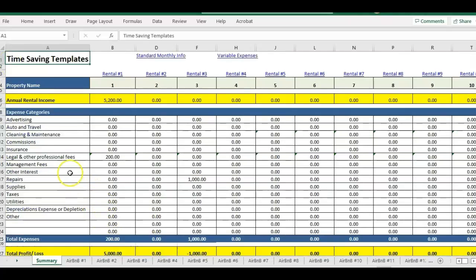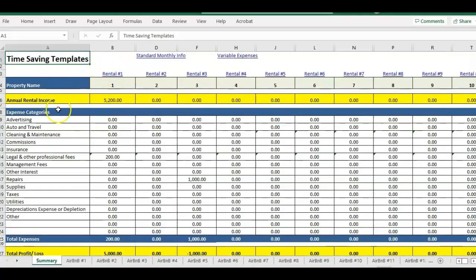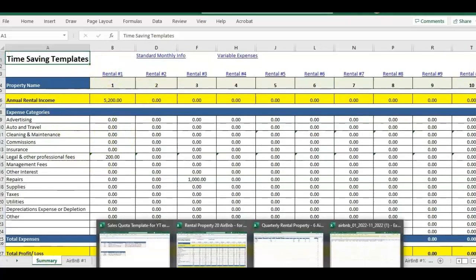That is basically how you use the template. You can do a whole year at one time. If you want to do it every month, you can do it every month. And this is just totaling your annual numbers. So it's just going to be year to date.